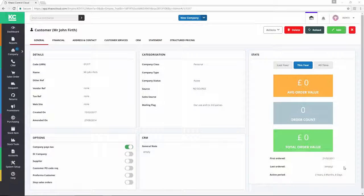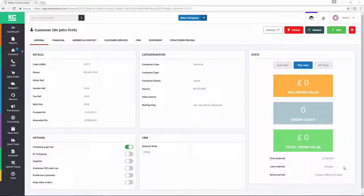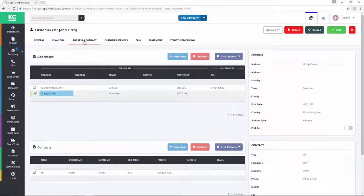To edit a customer or supplier's contact or address details, we first need to go to the company record, and we have one here already open. We then need to go to the Address and Contact tab.